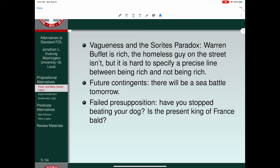A third argument against bivalence is the problem of failed presuppositions. Think of complex questions like 'Have you stopped beating your dog yet?' Consider the claim 'You have stopped beating your dog.' If it's true, then you used to beat your dog. If it's false, then you're still beating your dog. Both of those presuppose that you have been beating your dog — and if that's false, perhaps the right thing to say is the claim is neither true nor false, because it has a failed presupposition.